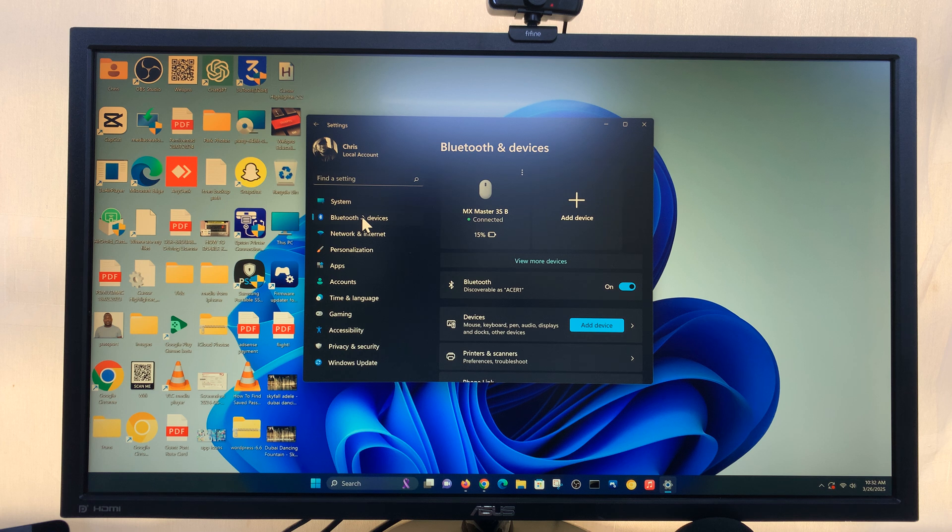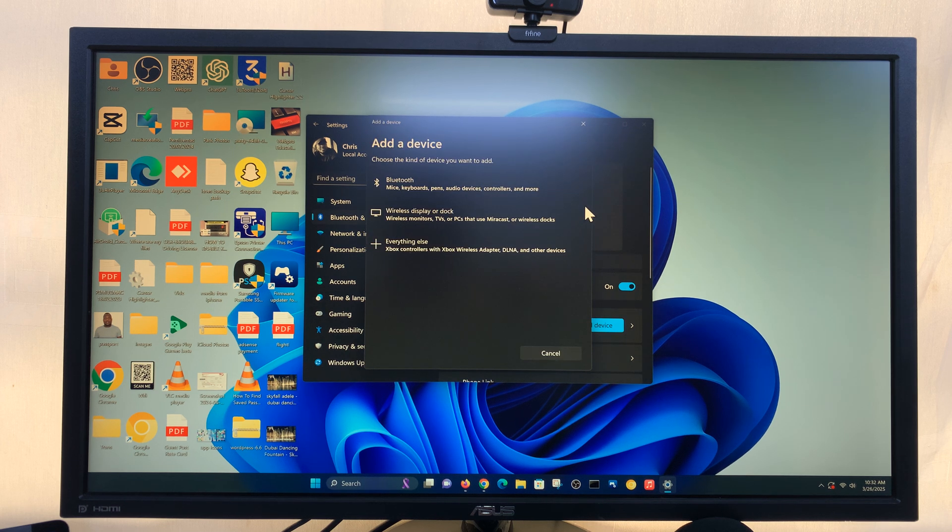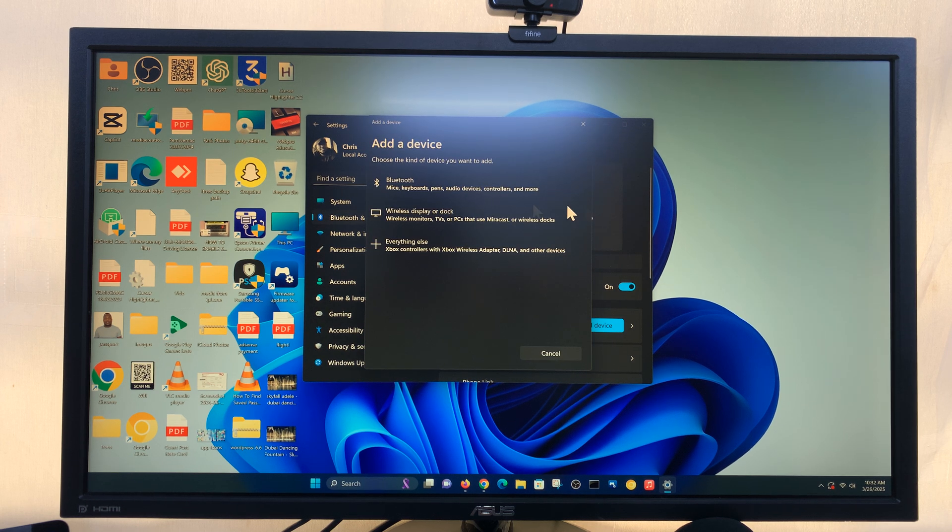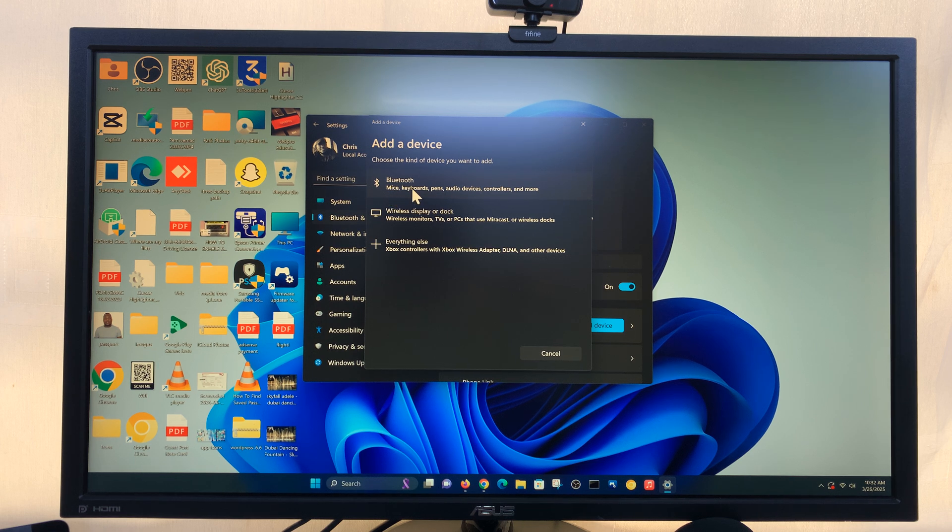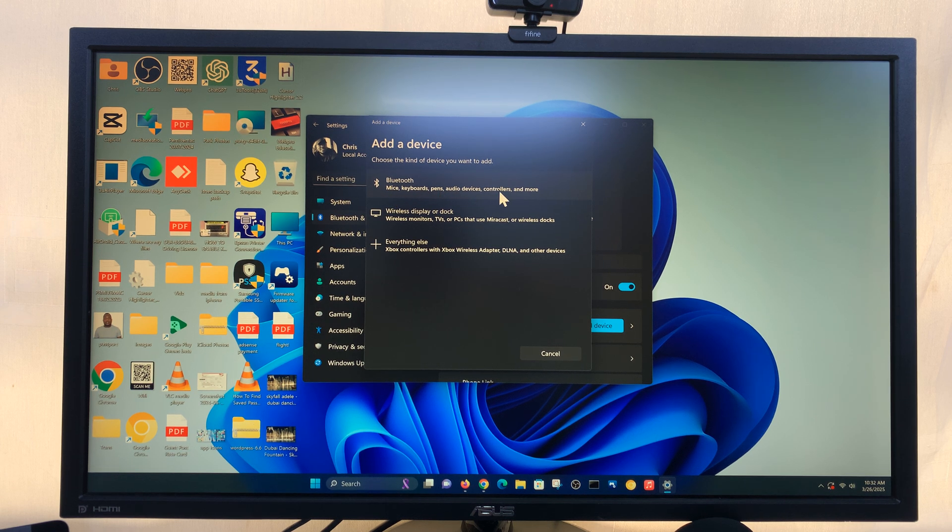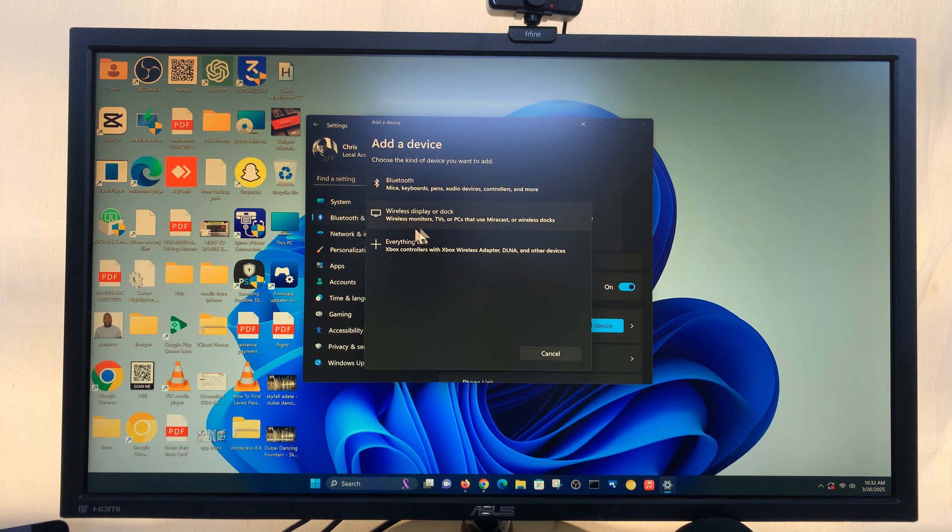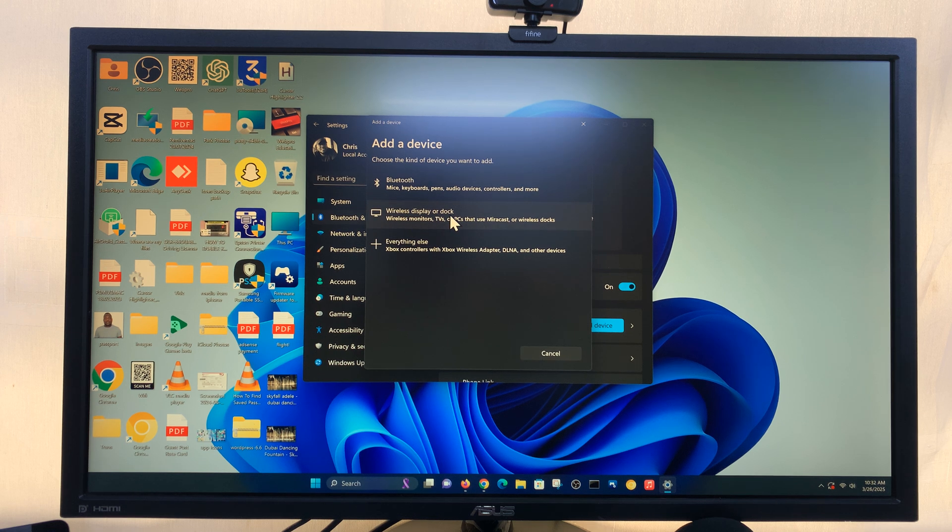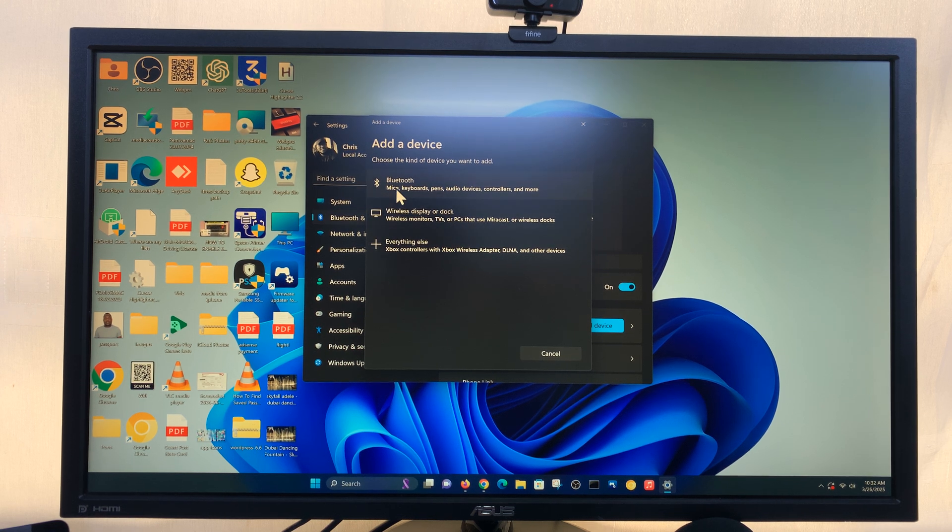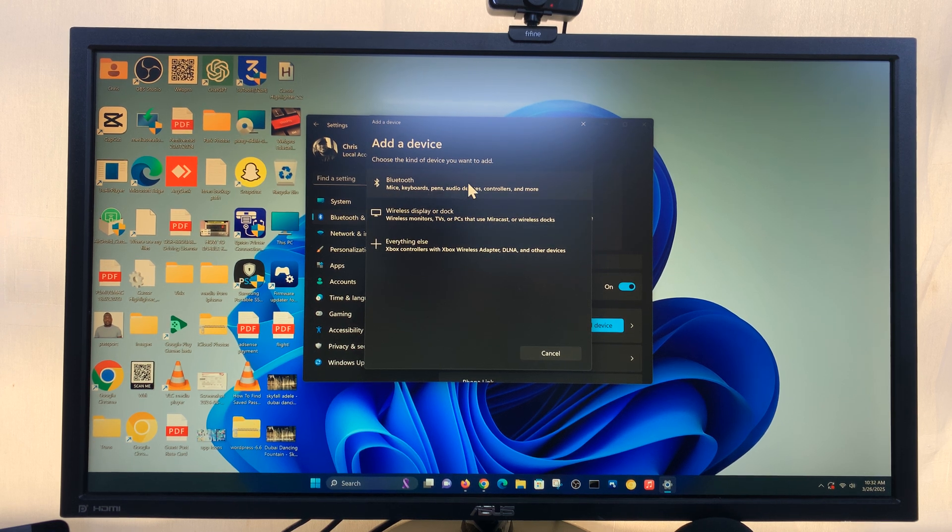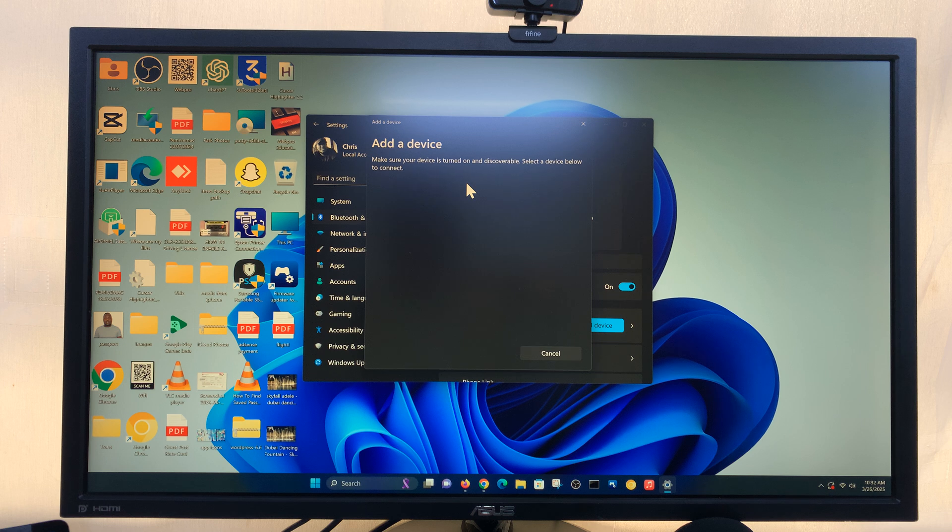Click on that and then let's click on Add device. Now you can choose what kind of device you want to add. You have this section for mice, keyboards, pens, audio devices, controllers and more. Then you have wireless display, all that. So we want this section here. So click on Bluetooth.